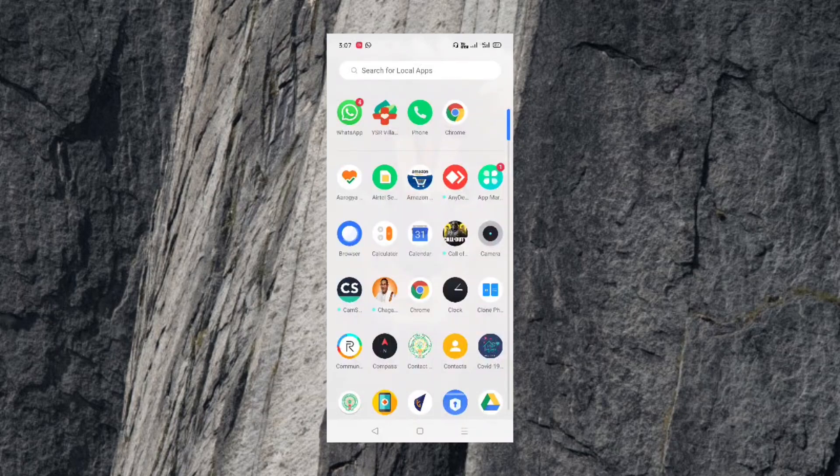Hello everyone, today we will be able to download this app from the mobile Play Store. We will download this app from the interface and open it from the description.